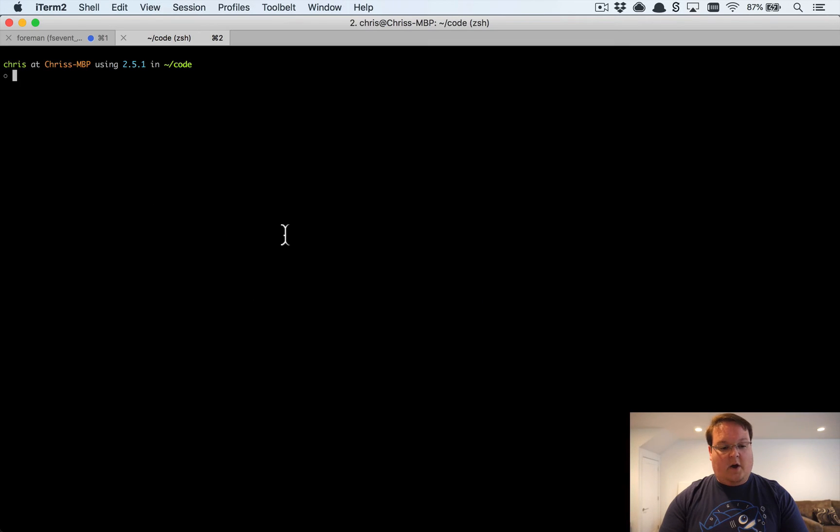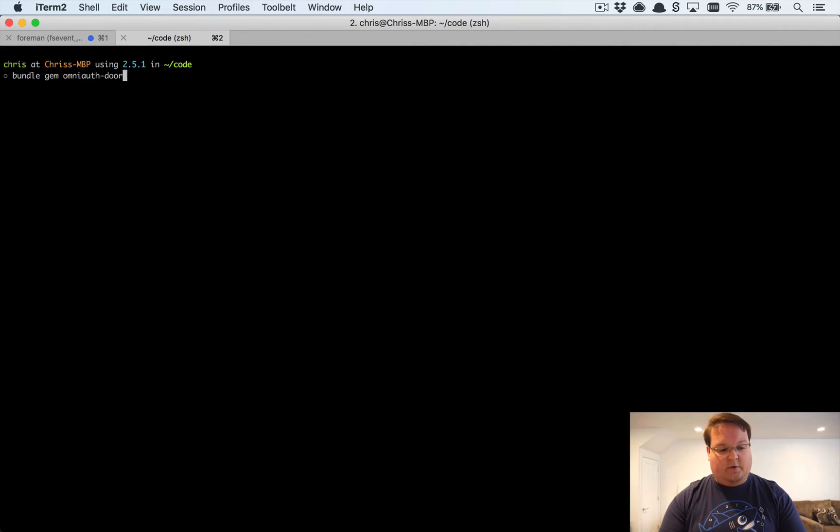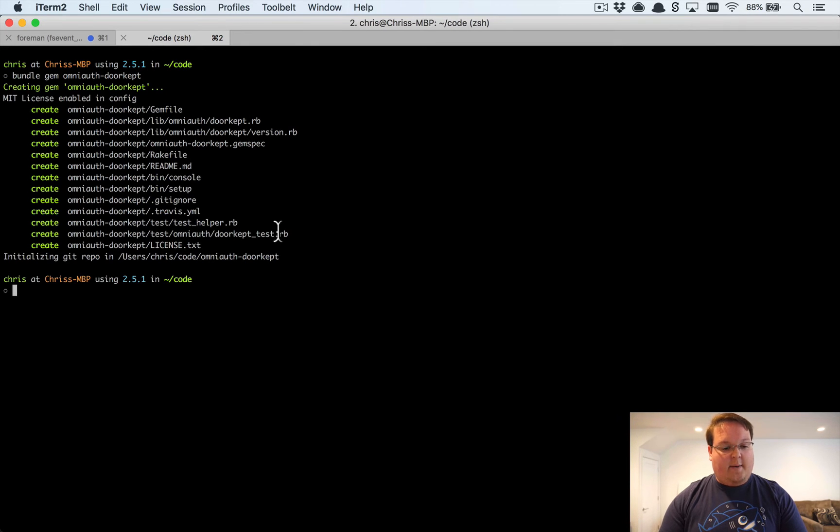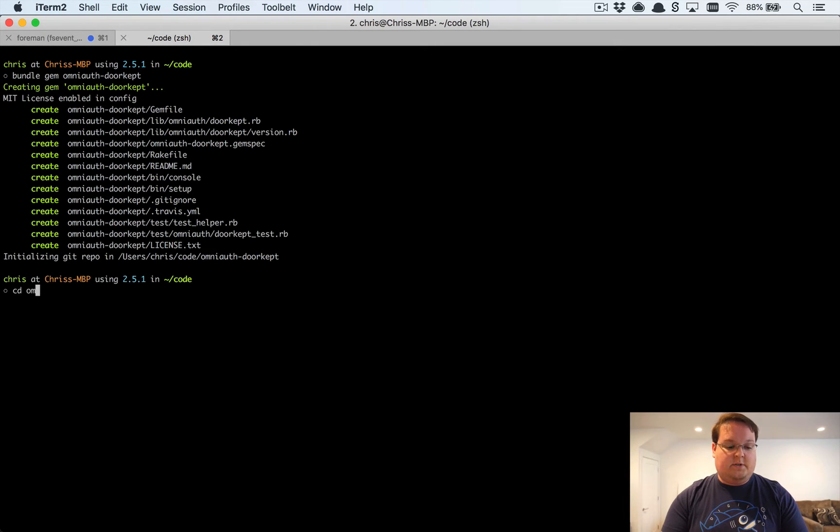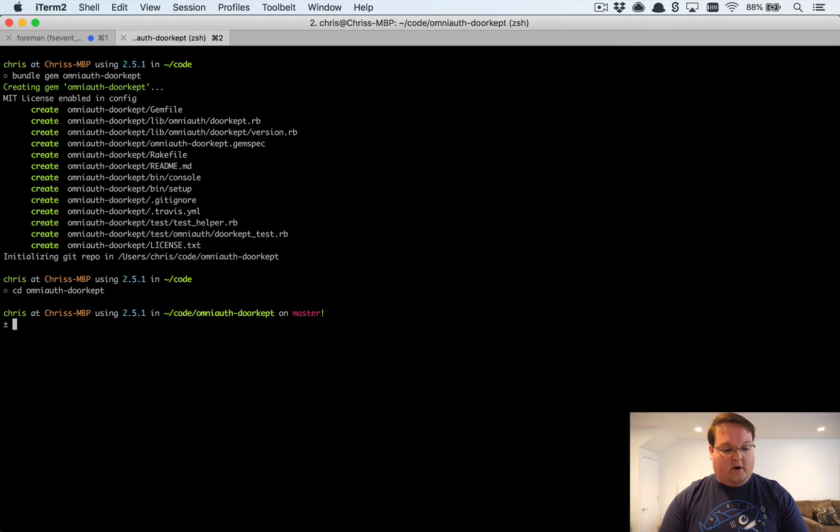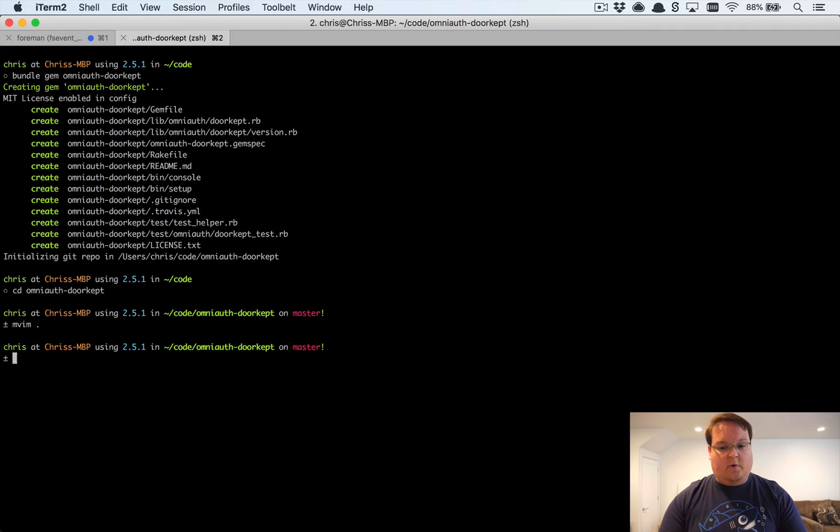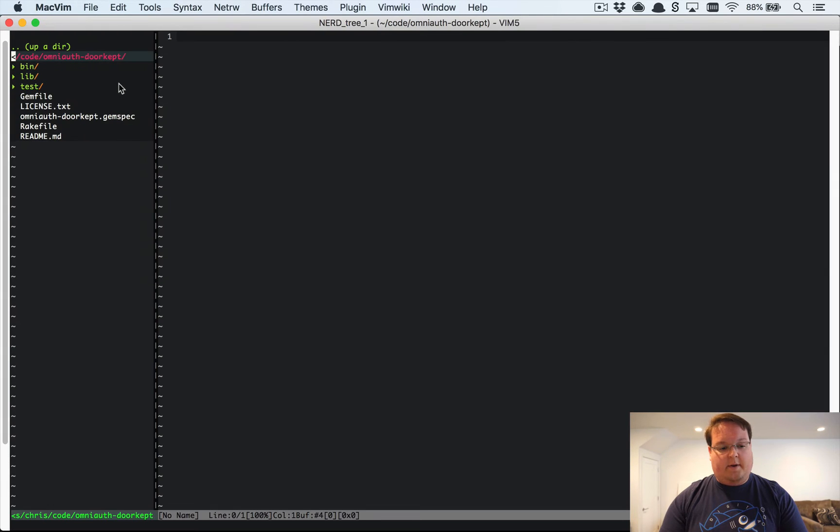So let's go and say bundle gem OmniAuth hyphen door kept. Our application is called door kept which is going to be the name of our gem. So we'll go in there and we'll open up our code base.